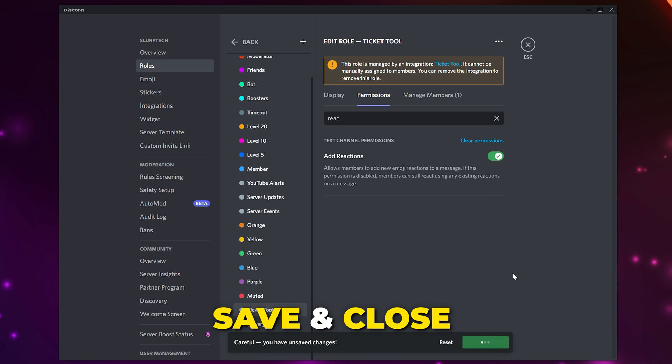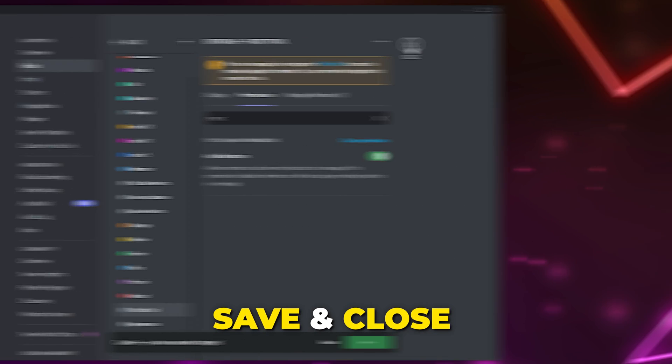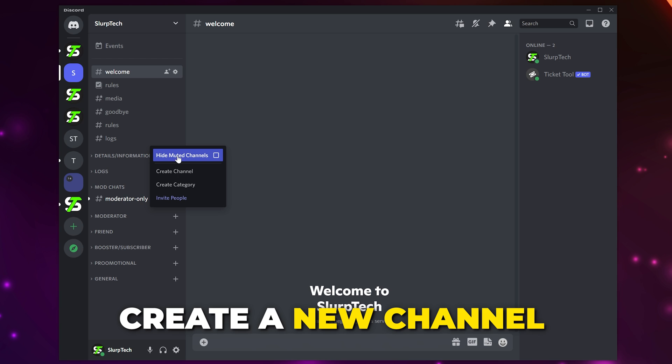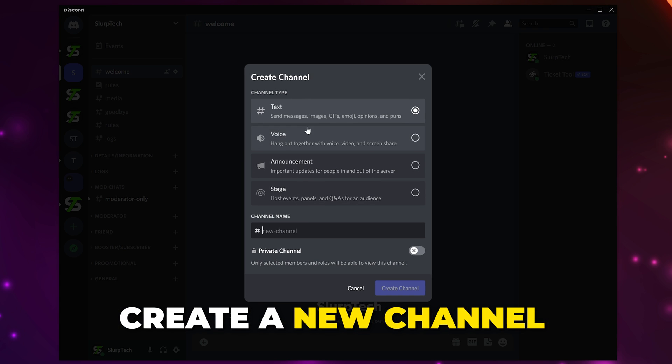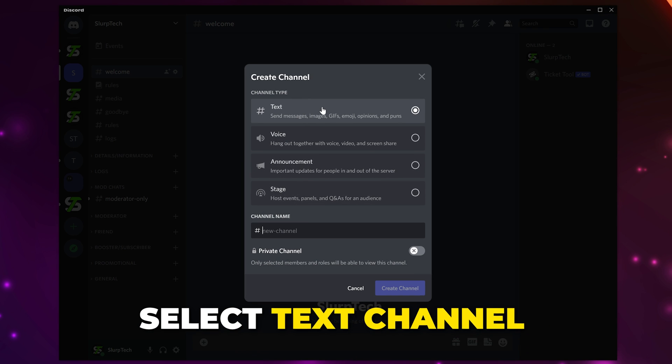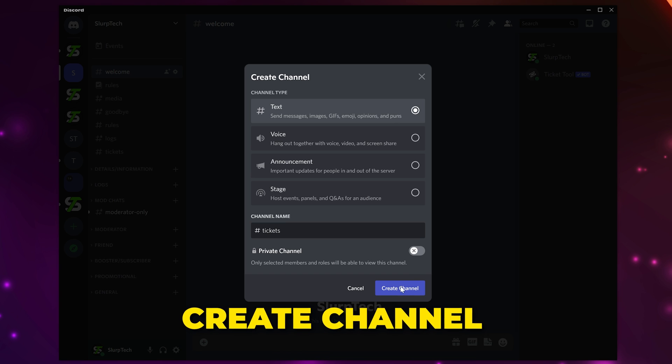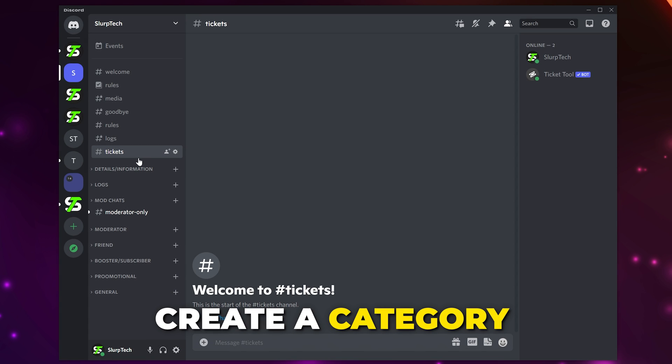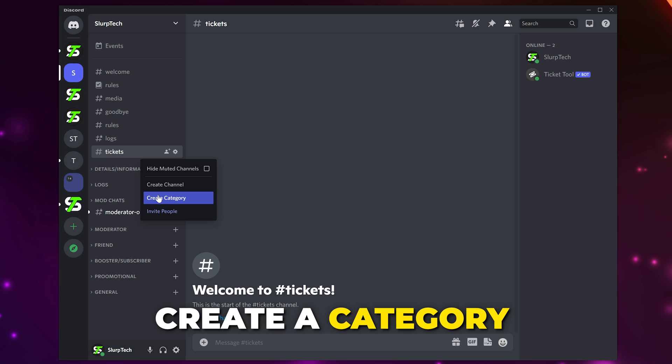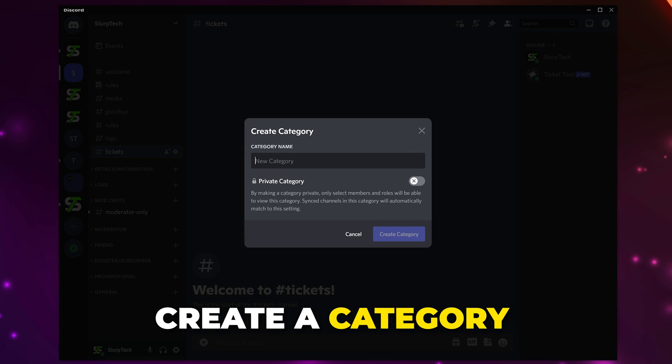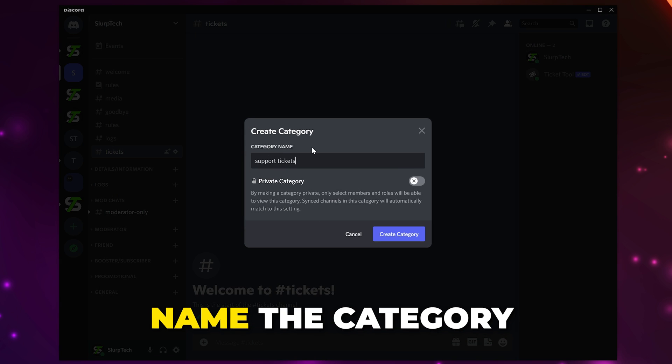Save changes and close. Right-click on the side panel and create a new channel. Make it a text channel and name it either Support or Tickets, then create the channel. Right-click on the side panel again and choose to create a category. This is where all of the support ticket channels will go. Name the category Support Tickets or something of that nature, then create the category.